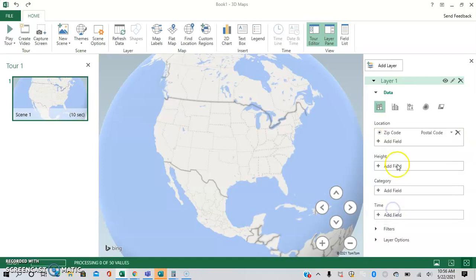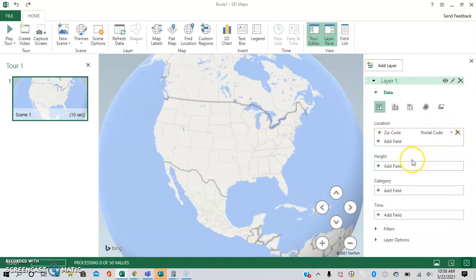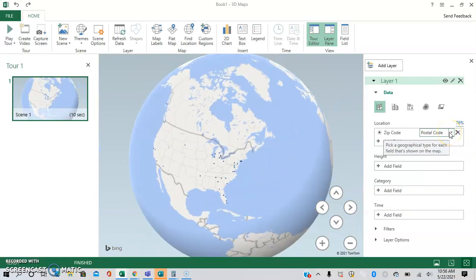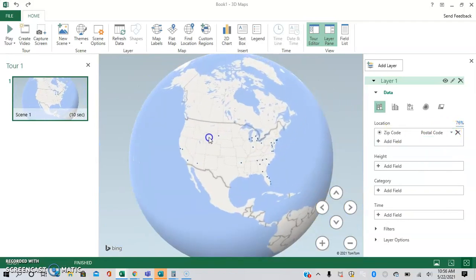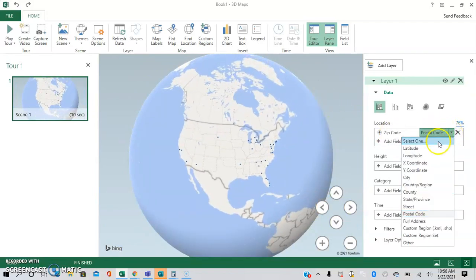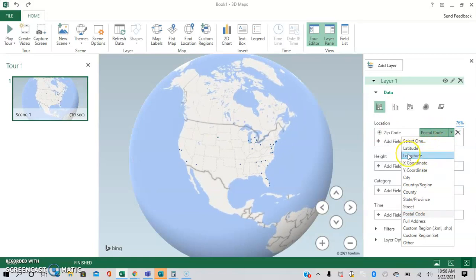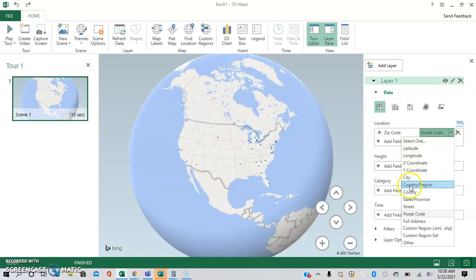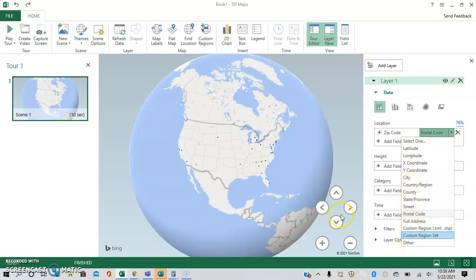So we're going to click zip code for the location. And as you can see, it defaults to having it as a postal code. But there are a variety of different data sources that you can use. So you can use latitude and longitude. We have to have both to use this, but x-coordinate, y-coordinate, city, county, region, country, state, province, and more.